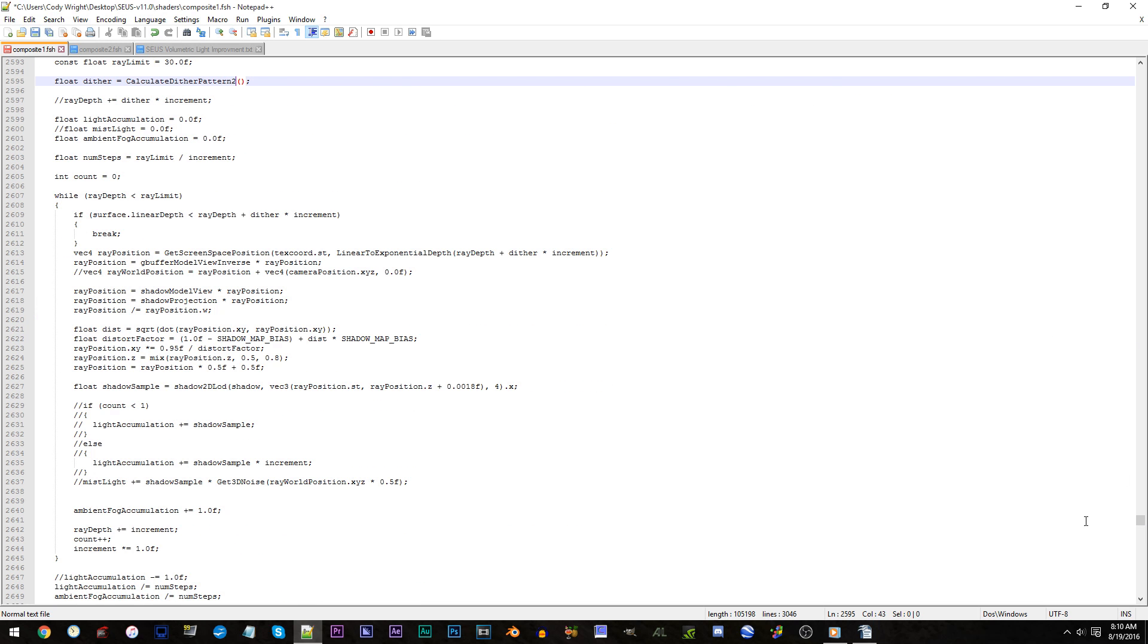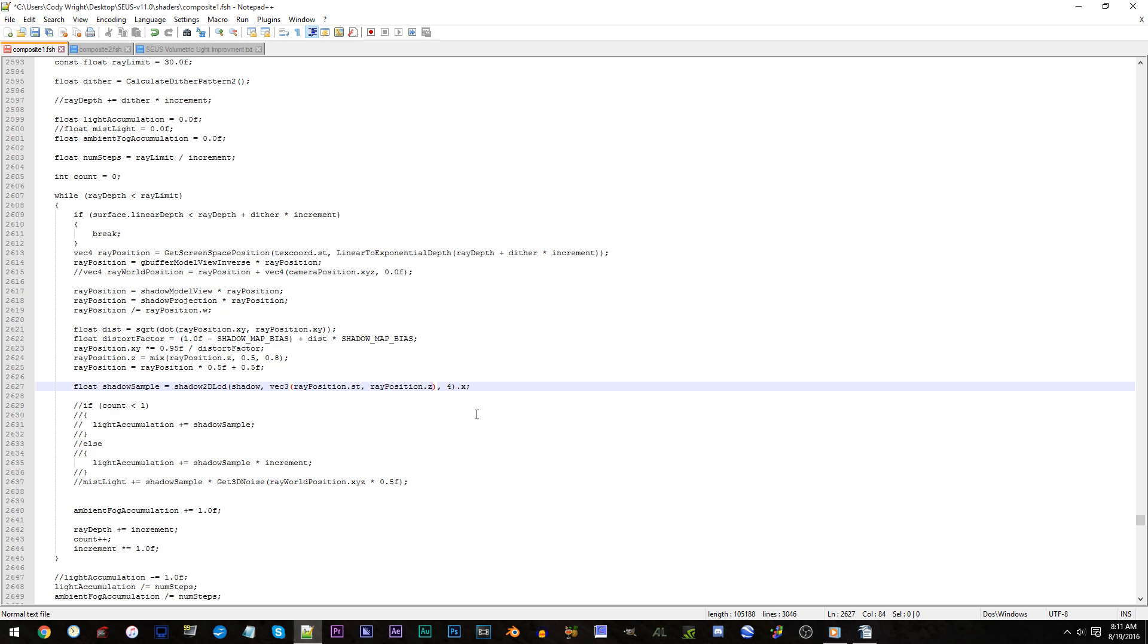Line 2627. Remove the space plus 0.0018f. Same line. Replace the ending 4 with a 2.